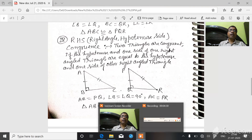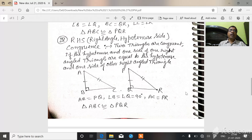In triangle ABC and triangle PQR: AB is equal to PQ, angle B is equal to angle Q equal to 90 degrees — both are right triangles, so both angles are 90 degrees. AC is equal to PR, where AC is the hypotenuse of the first triangle and PR is the hypotenuse of the second triangle. Therefore, both triangles are congruent.